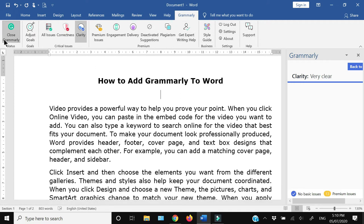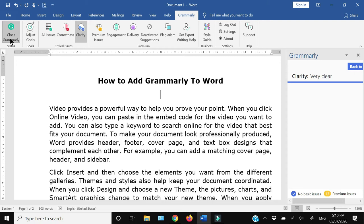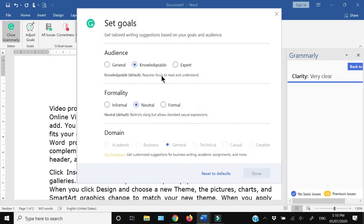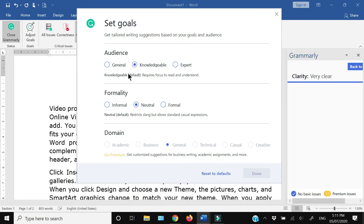The first one is to open or close Grammarly, but the second one is important, which is adjusting the goals. Within the goals, you need to specify the kind of audience you are targeting—whether it is a general audience, knowledgeable, or expert audience. Grammarly would accordingly help you by suggesting synonyms and correcting sentences according to your audience. Similarly, it will also ask you to set the tone of the document—whether it is formal, informal, or neutral. You can specify this by clicking these radio tabs.